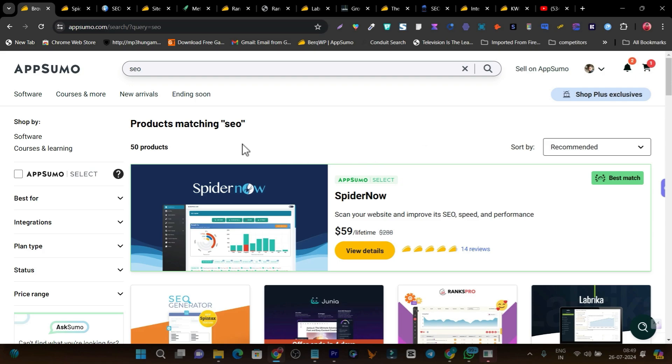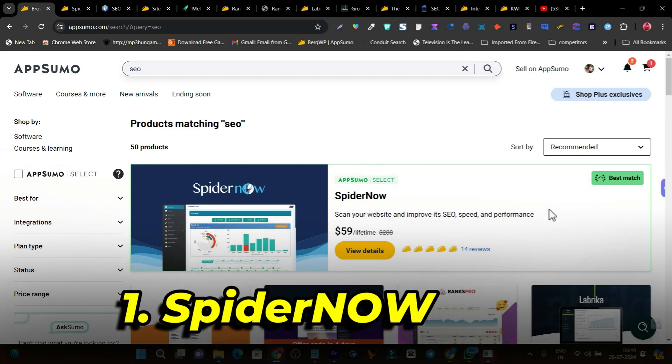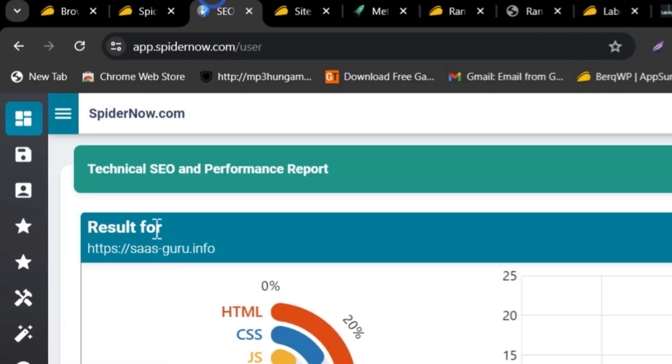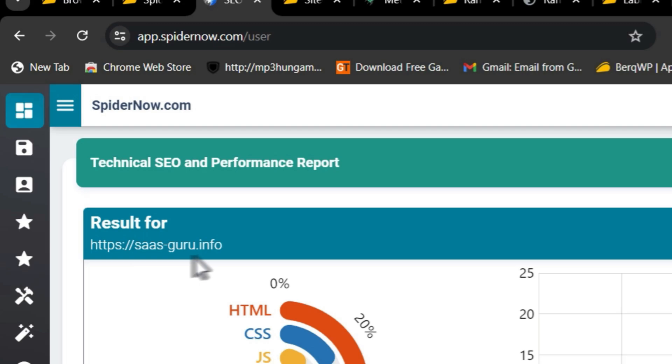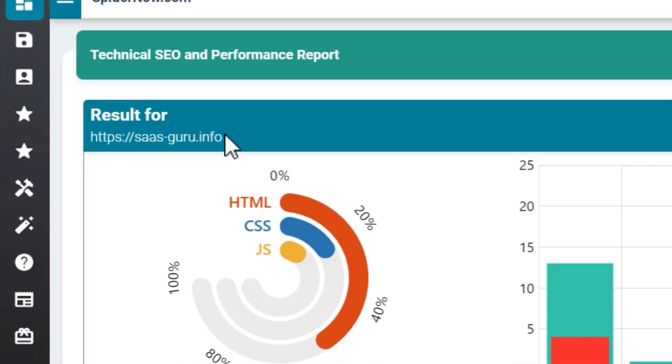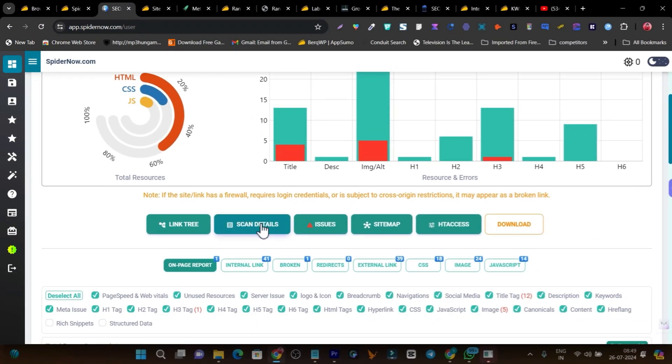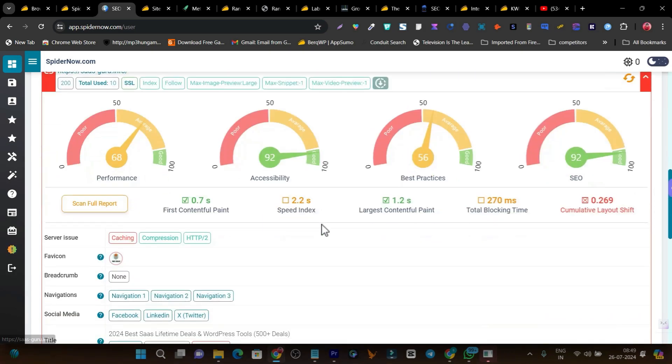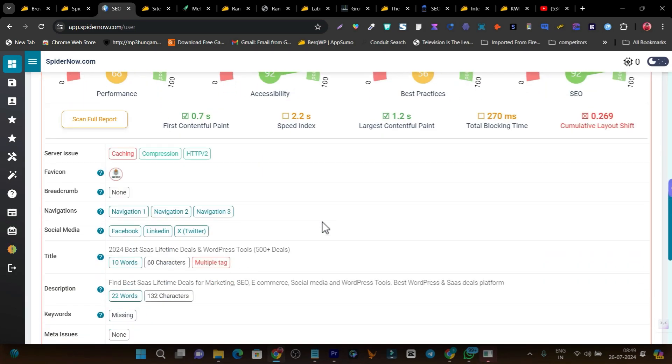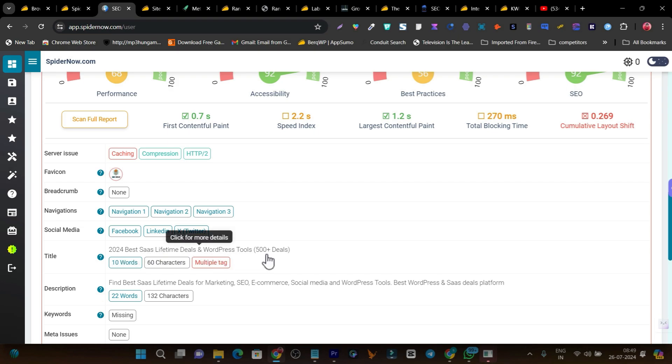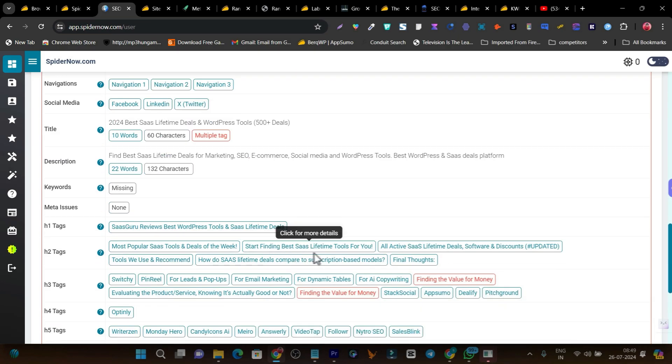The first tool I'm excited to talk about is SpiderNow. This tool just came back after around two months on its lifetime deal. Here's how it works: you just add your website, it analyzes and shows you which pages have which issues, and suggests how you can solve them. For example, there are multiple tags available for this page here, so I can improve that.